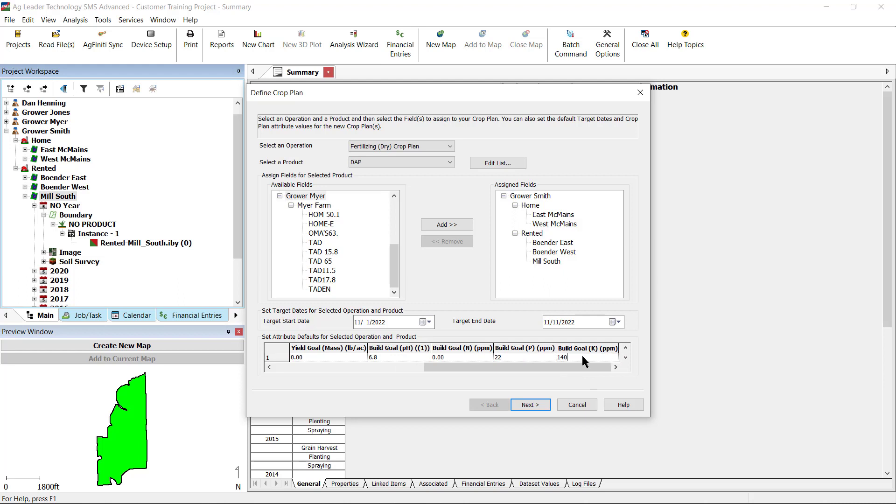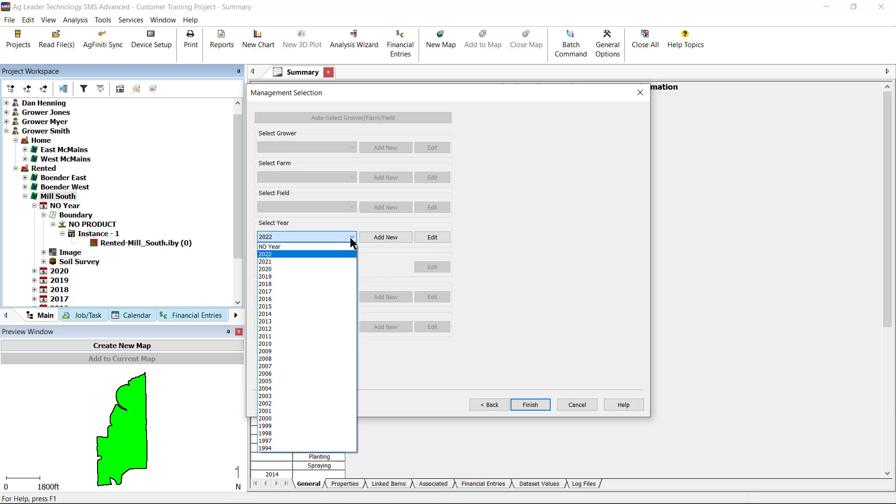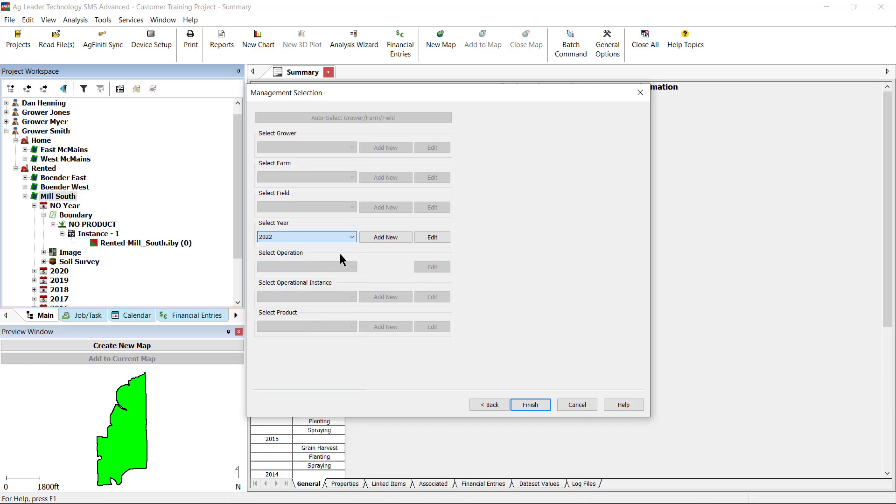Repeat the previous five steps for additional operations and products and click Next. Verify the appropriate year is selected on the Management Selection dialog box. For this example, we will use the year this operation occurred. Click Finish.